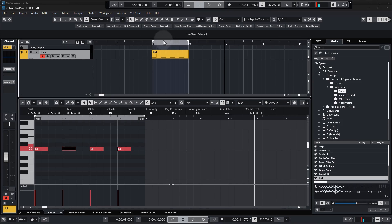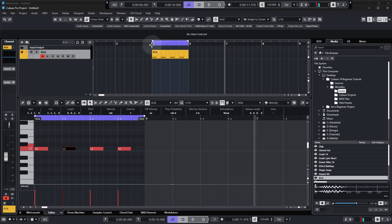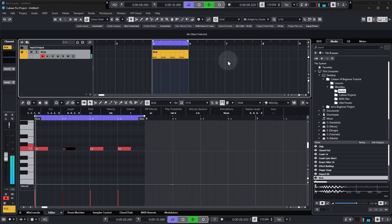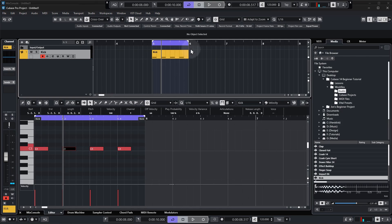Now at the moment the loop is grayed out which means it's not active, so to activate it come down and click the activate cycle button and you'll see it turn purple and then when you play it just loops around in that section.